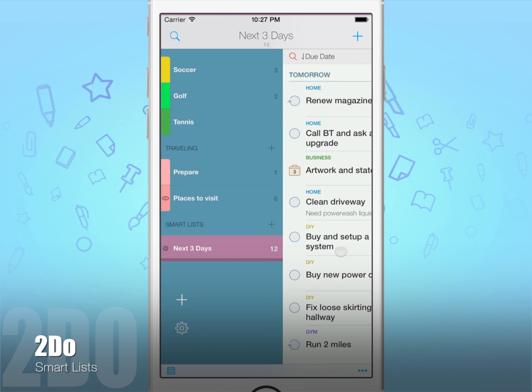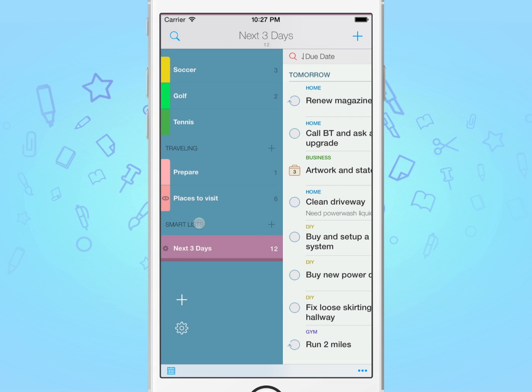Smart lists are in fact saved searches. A smart list only filters the original list it was created in, such as home, all, and so on, and can be used for applying keywords, tags, and dynamic date range searches.